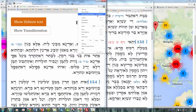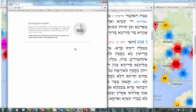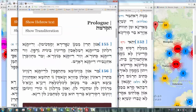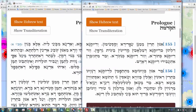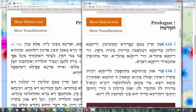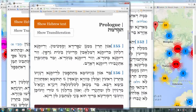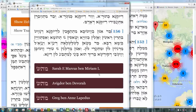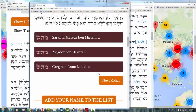If another user comes — and it's the same with the Unity Zohar app or the website — we finish at 154, the new one gets 155 and 156. It doesn't matter where they come from in the world: it could be from Japan, Los Angeles, Rio de Janeiro — they will get the next two paragraphs.